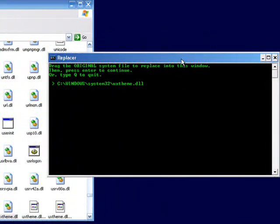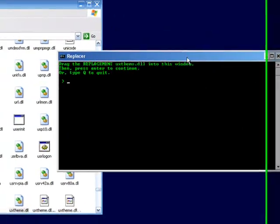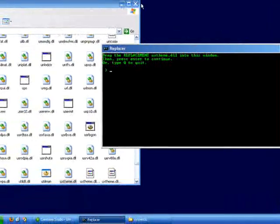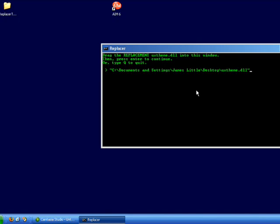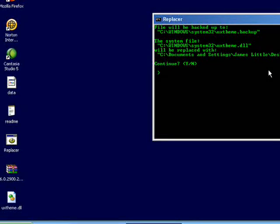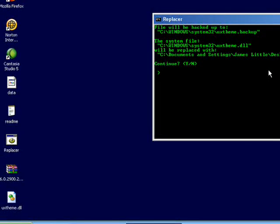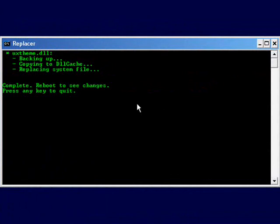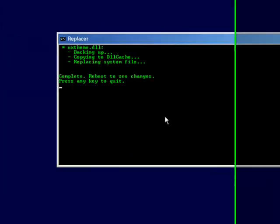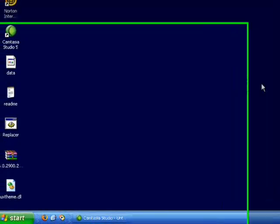Then drag this file into the command prompt like it asks, and then just press enter. Now it wants a replacement, so we can close this out and then we can get the one we just downloaded that we extracted to our desktop. Drag it here and press enter, then it's gonna ask me if I want to go ahead and do this. I'm gonna say yes and it backs it up somewhere.